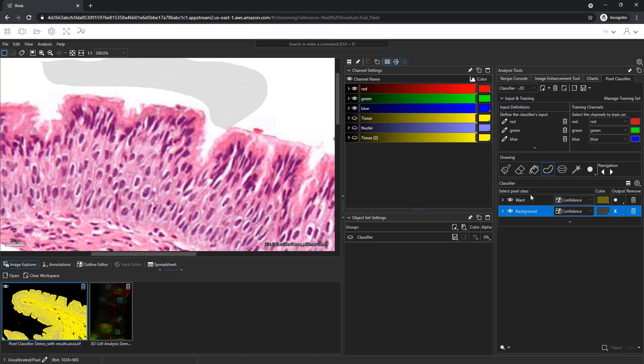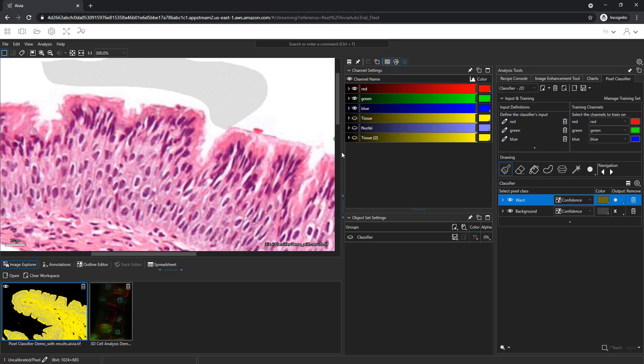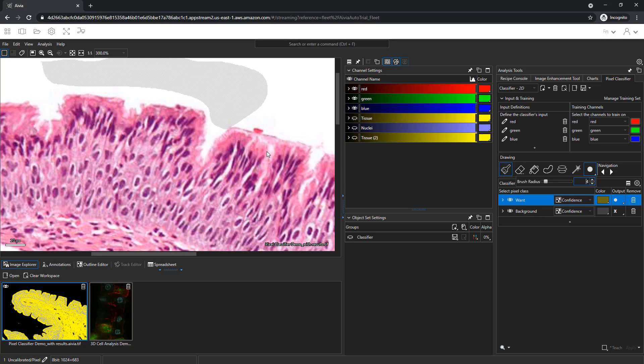Select the want region and the paintbrush tool. The paintbrush has a specific radius, shown as a green circle around the cursor. You can adjust the brush radius from the toolbar or by holding down the ctrl and shift key while you roll up or down with the scroll wheel.